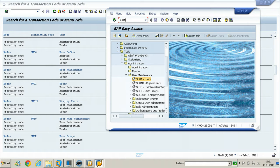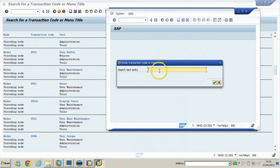In this way, you can search for a function using SEARCH_SAP_MENU. Similarly, if you want to search for a function available in your user menu, you need to enter the T-code SEARCH_USER_MENU and hit Enter — that way you can search for functions within your user menu.